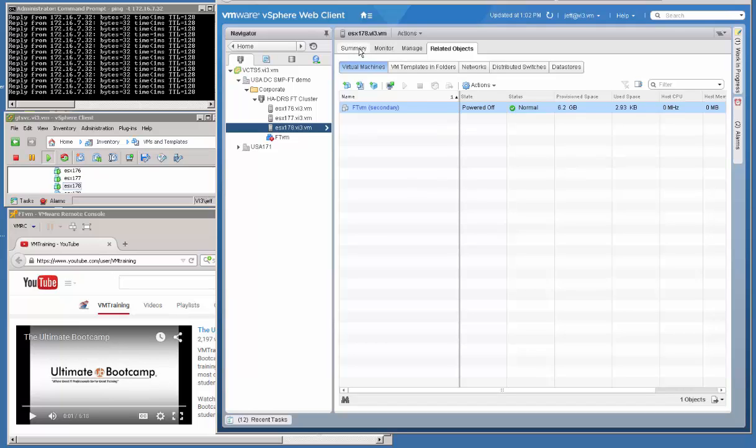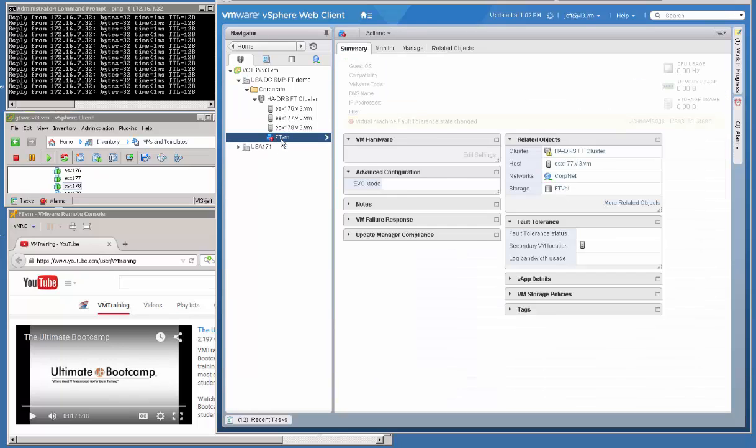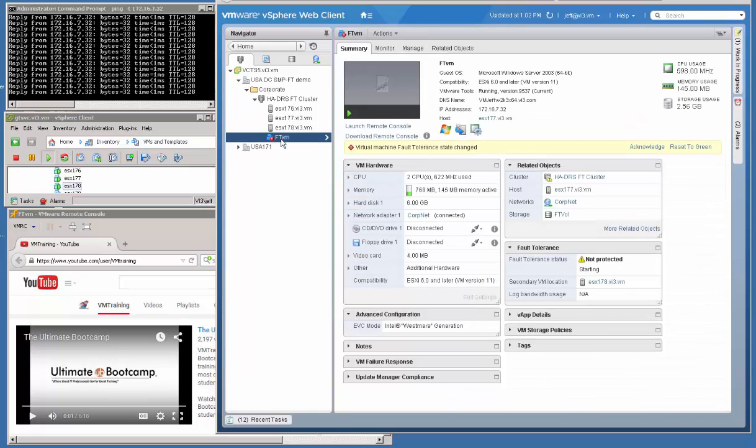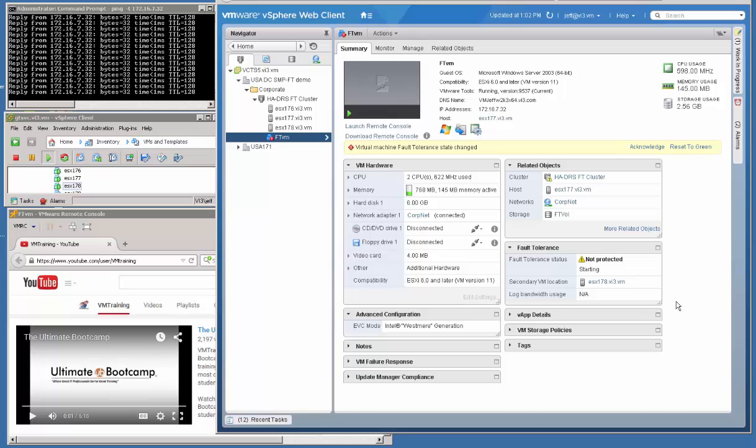Okay. Now, because the technology is different, we do have more information traversing the network from the primary to the secondary VM on the other host. As a result, the newer version of fault-tolerant VMs must use, between the hosts, 10 gigabyte pipe. Okay. 10 gigabit pipe. You can't use the 1 megabit that we had with the legacy version.